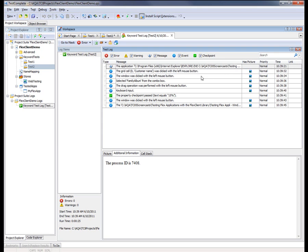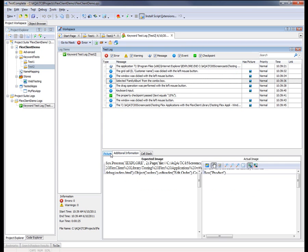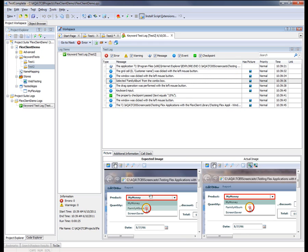This message right here shows us the test performing actions against a combo box. You can also view images of what the application looked like both at record time and at playback time. These images help you understand what your test did and it allows you to easily see whether or not there were any differences between your application's actual and expected state and behavior.